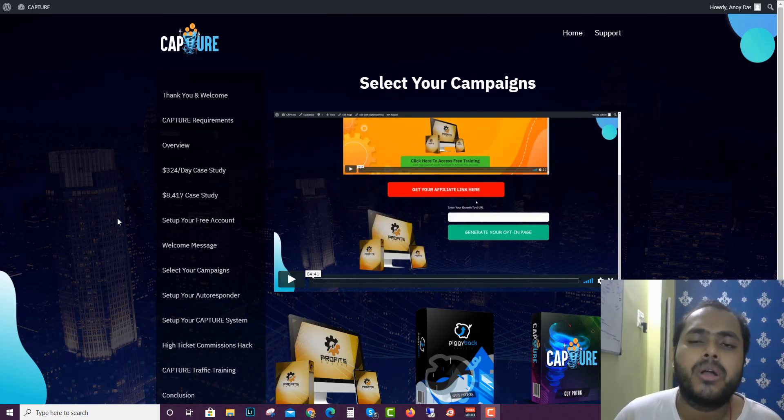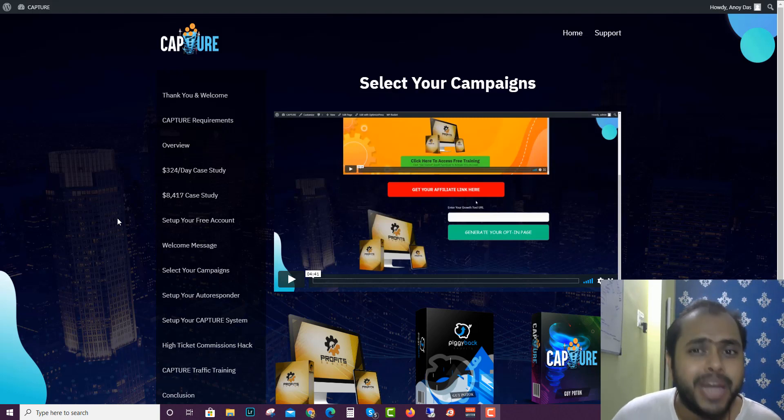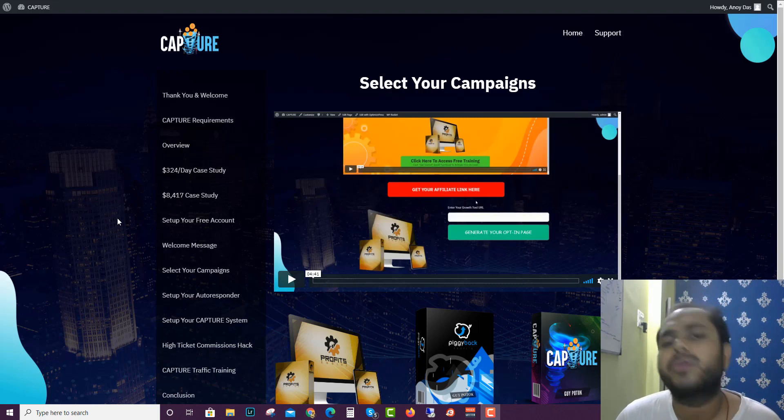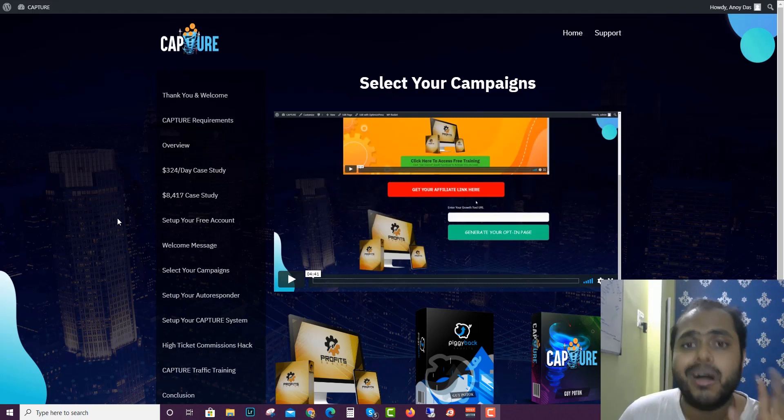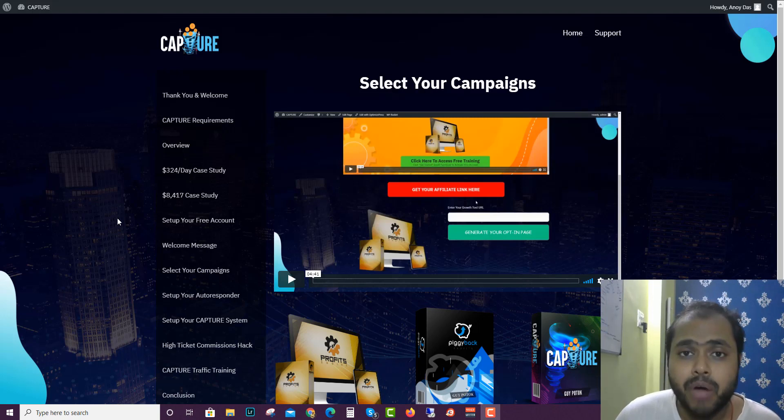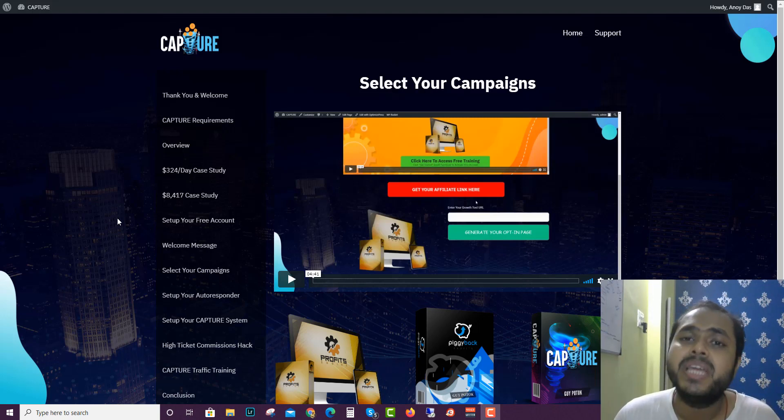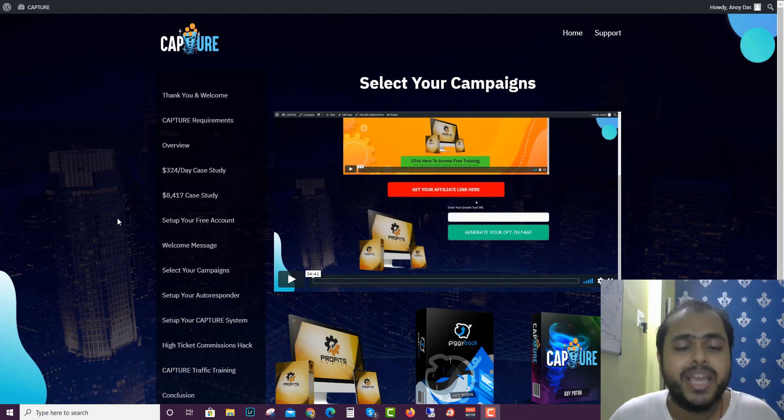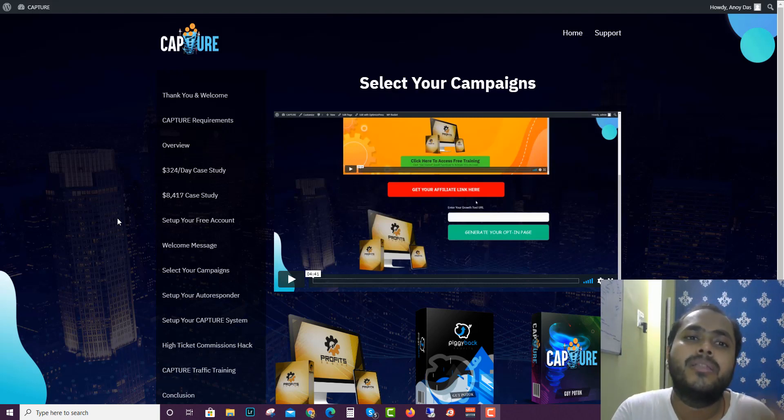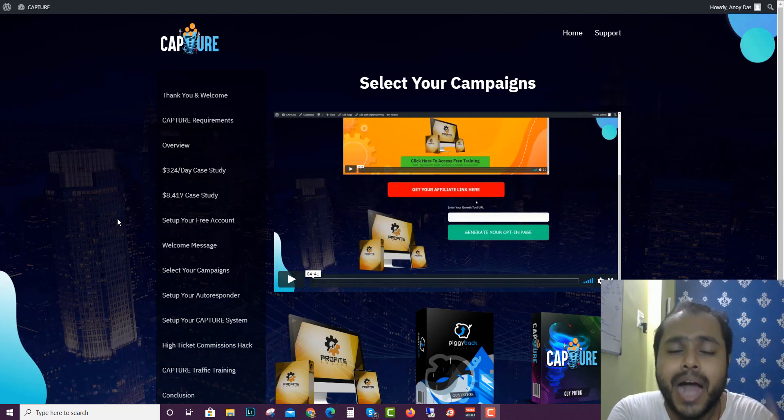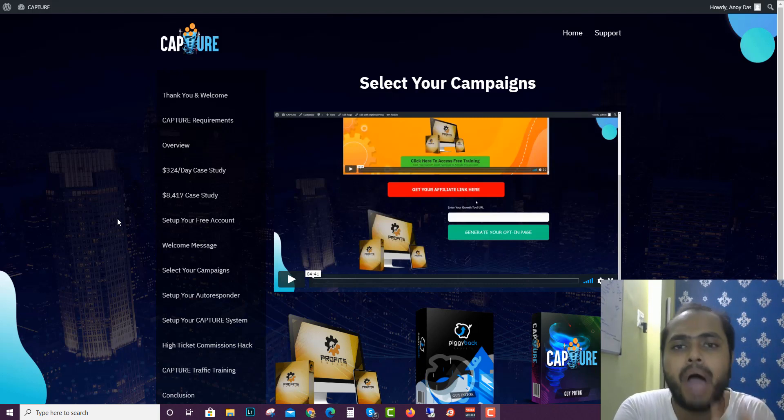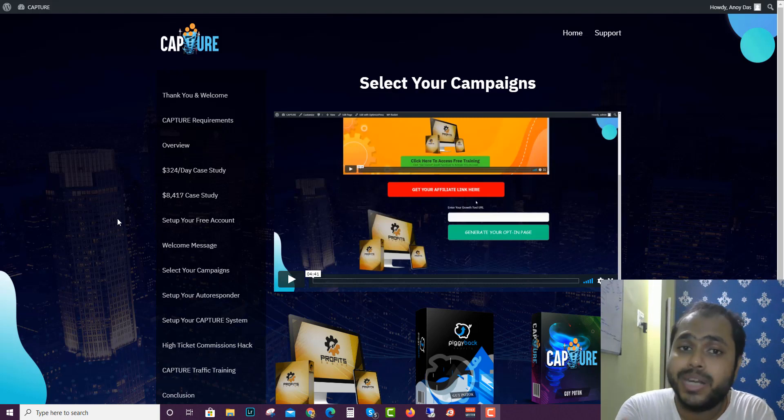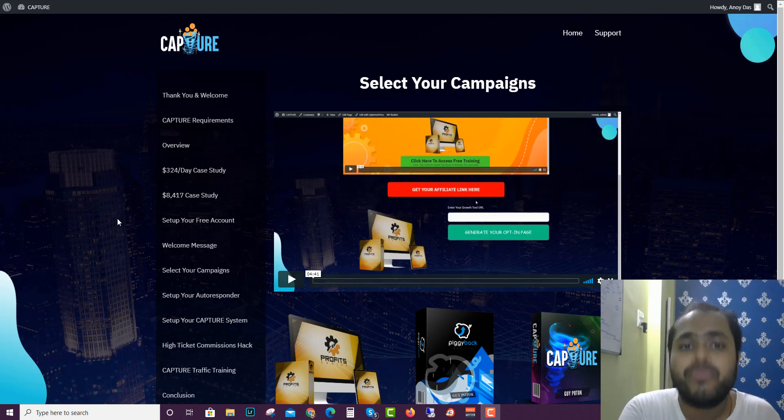One is the autoresponder and another one is a ManyChat messenger list. For that purpose you'll need an autoresponder and you'll also need a ManyChat account. While the ManyChat account is free, there are many free autoresponder accounts that are available. You can get started for free and here in the Capture members area Guy product also teaches you how you can get free traffic from Facebook.